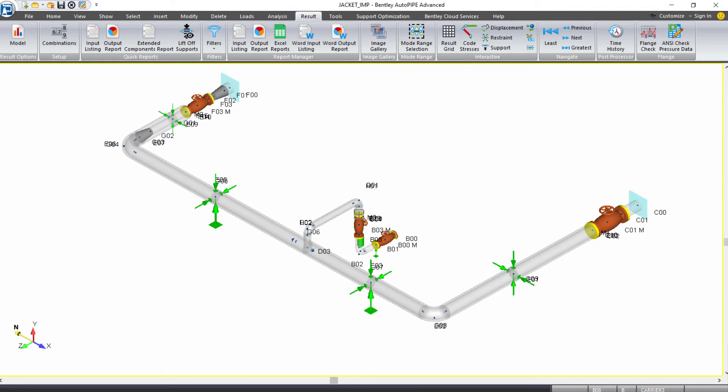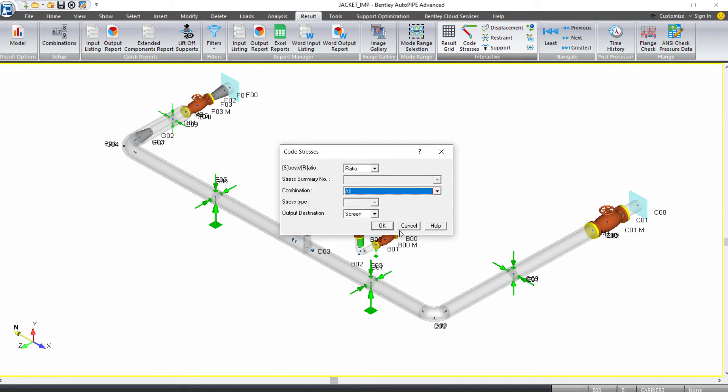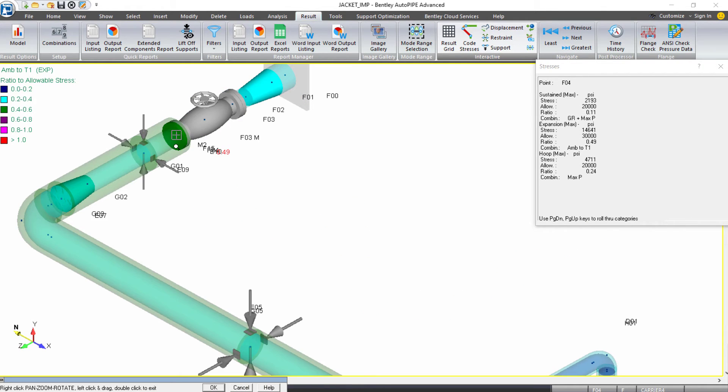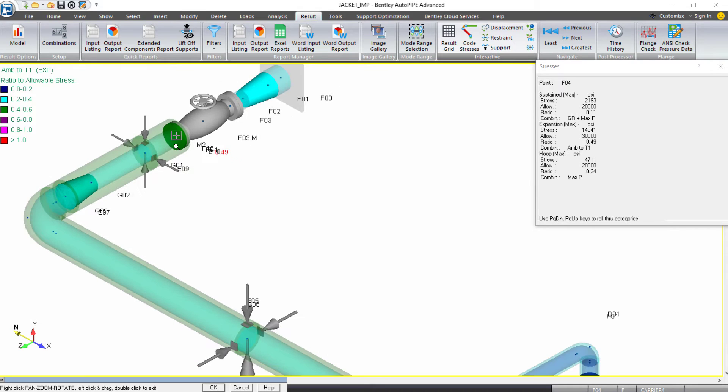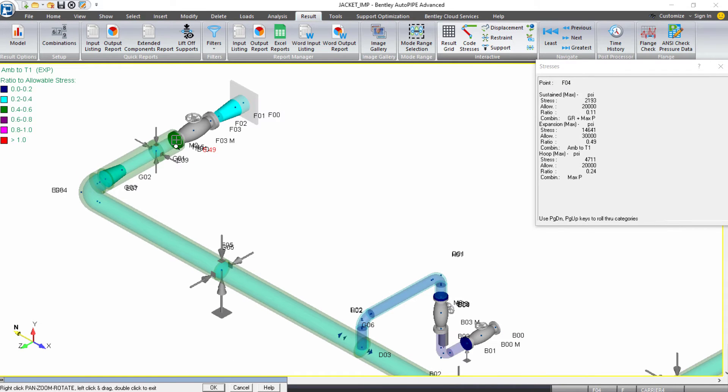And we can review our results on screen. First, we can come over to our interactive grouping and select our code stresses. And I'll just select to use the all combination and click OK. We see we have our highest code stress over at point F4 with a ratio of 0.49, so fairly low.